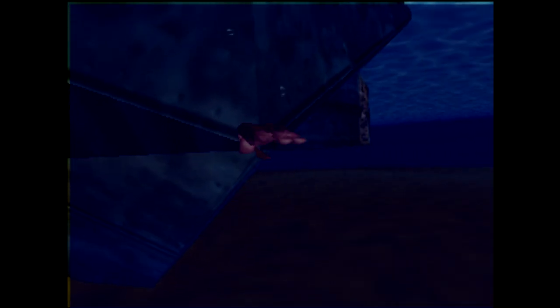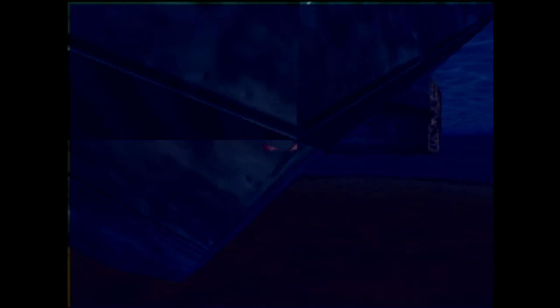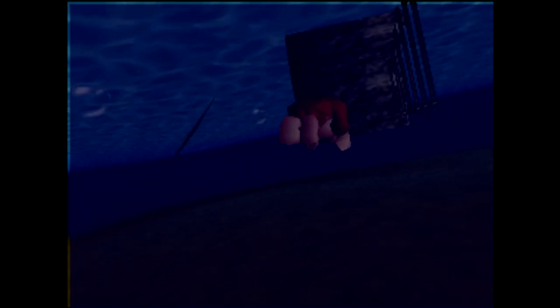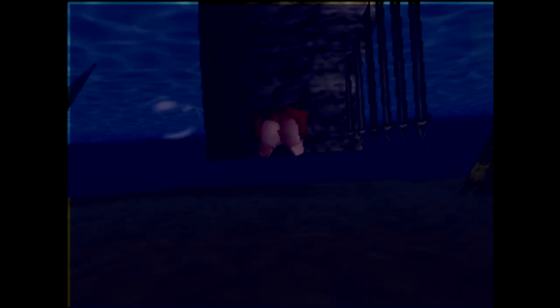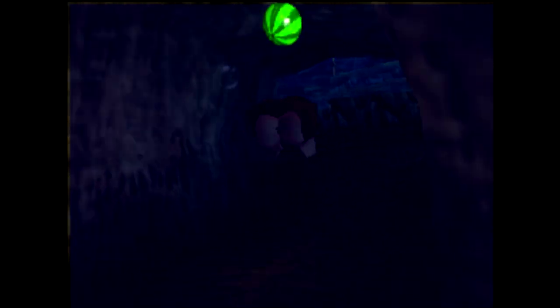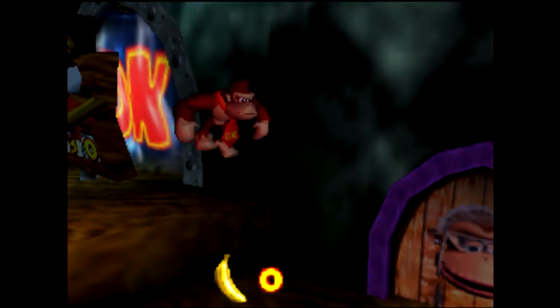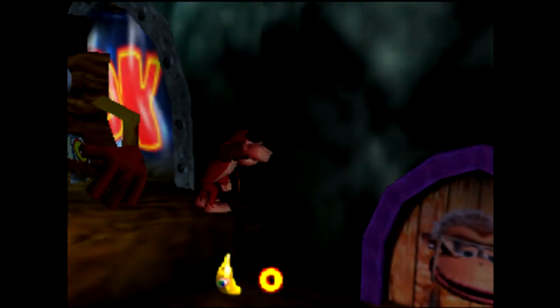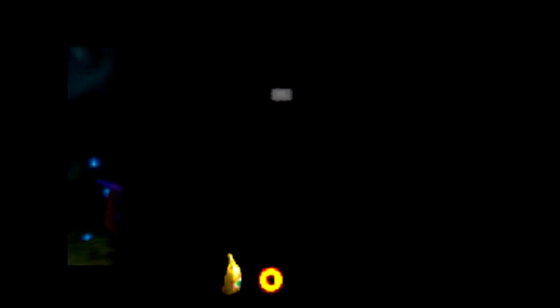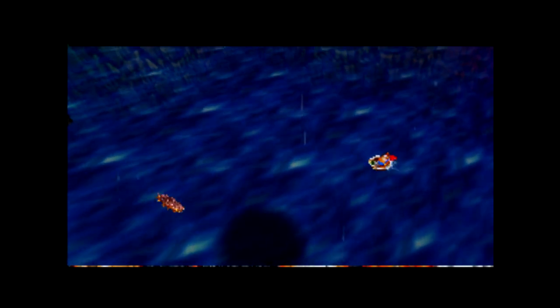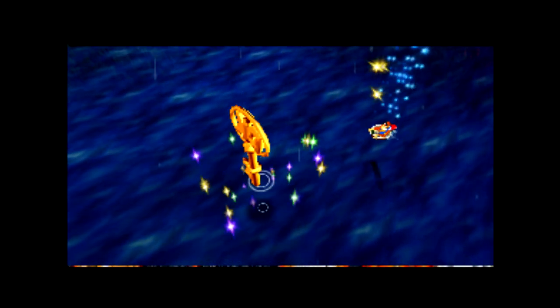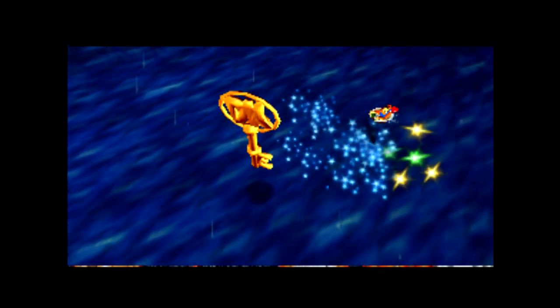From here we can swim through a weak seam in the Krem Isle ship, and straight to the Galleon Lobby loading zone. We skip B-locker with the usual method. We go straight to Troff and Scoff, fight Pufftoss, get key 4, and leave.